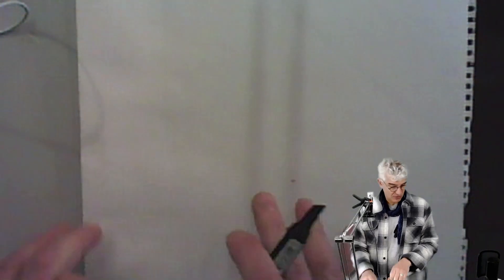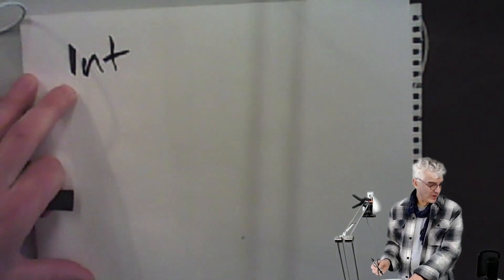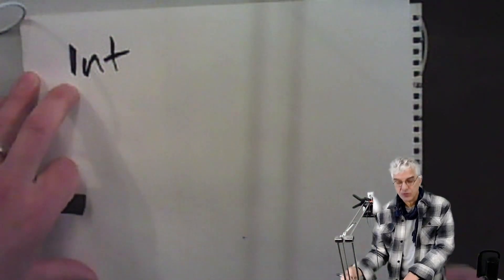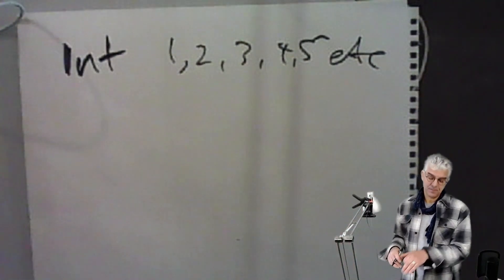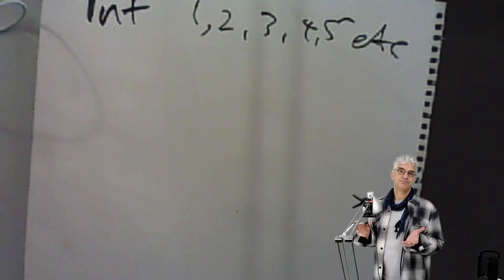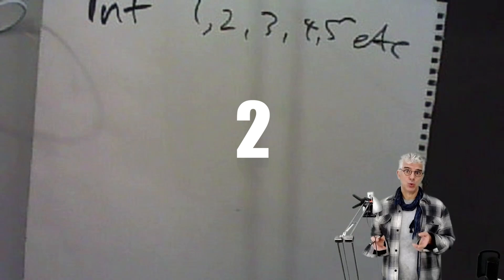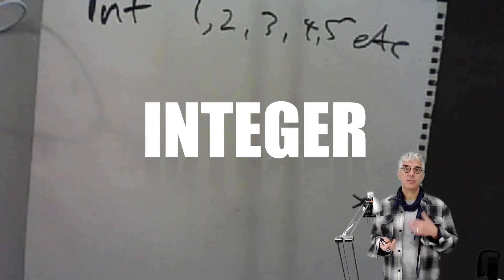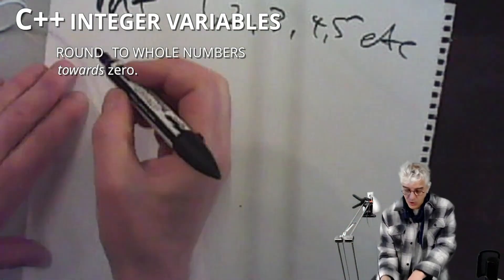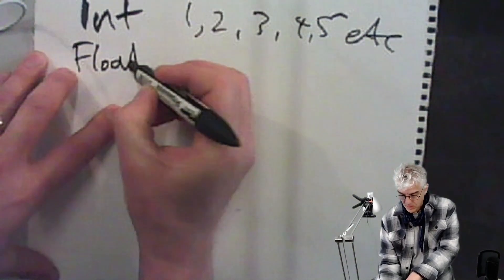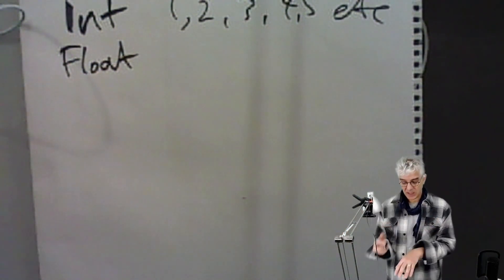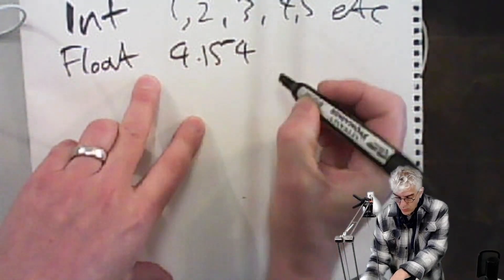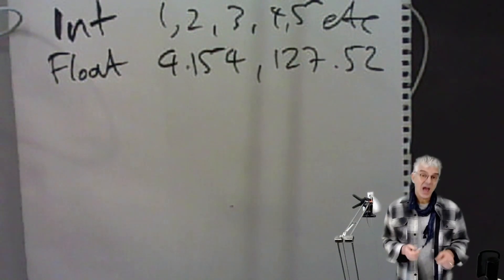We can have some basic things with our variables and the common ones in programming languages are numbers, whole numbers, and we call these integers or ints. And that can be 1, 2, 3, 4, 5, etc. Now integers only are whole numbers and the funny thing is if we take 3 and divide it by 2, store it in the integer, it isn't 1 and a half. It'll give you 1 or 2 depending on whether it rounds up or down, because it doesn't deal with decimal points. So we can use a different kind of number variable called a float or a double sometimes, and what it means is it's floating point. It has a decimal in it, so we can get 4.154, 127.52, and it deals with fractions or decimals.